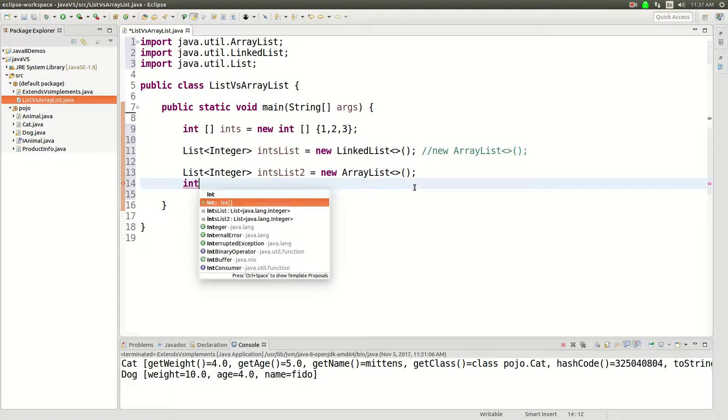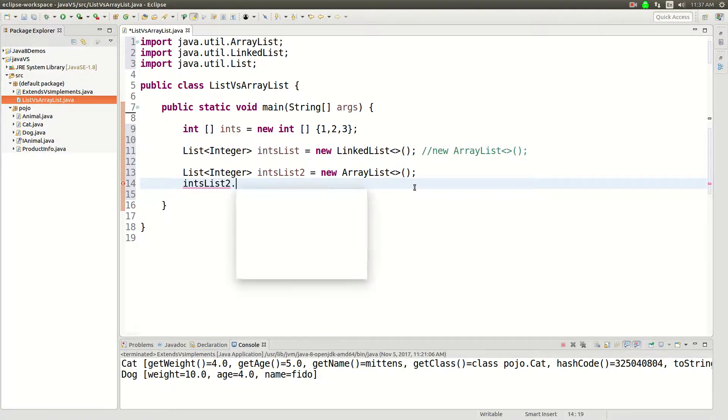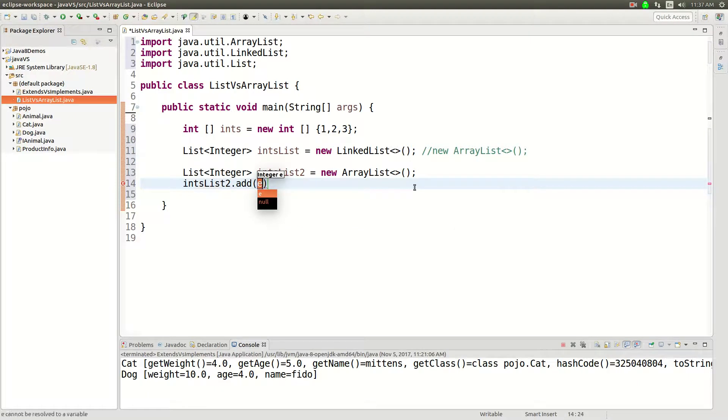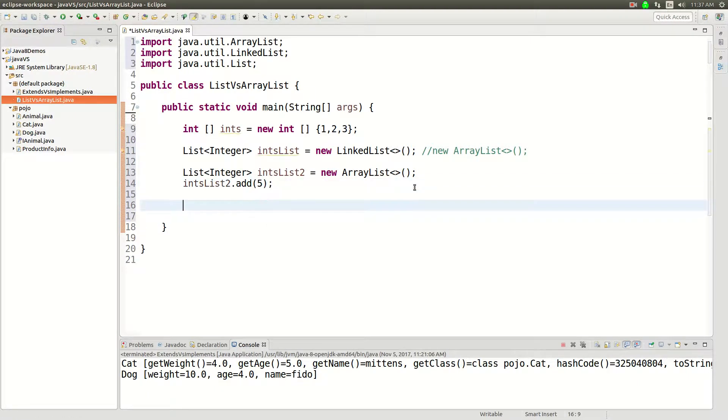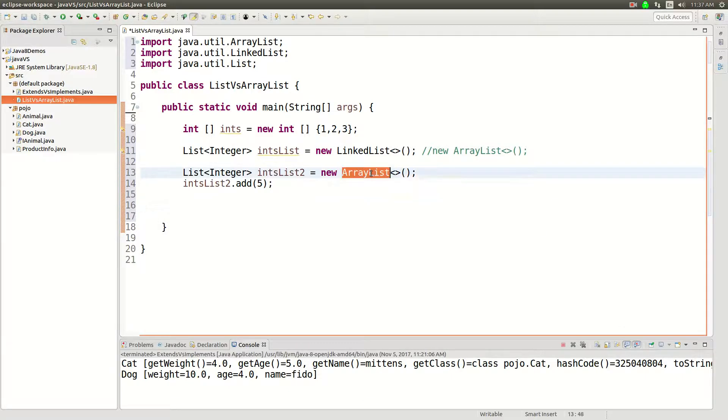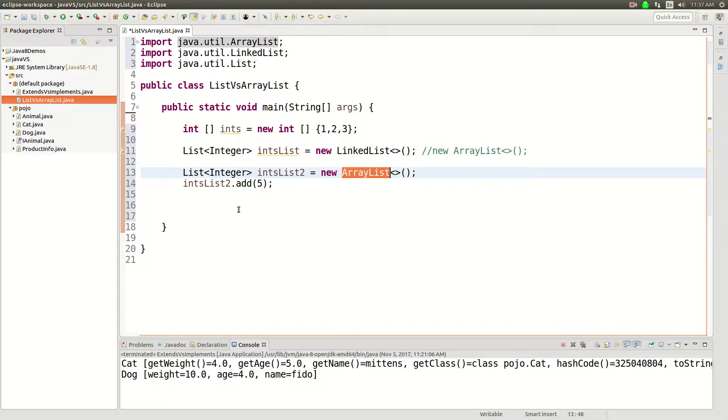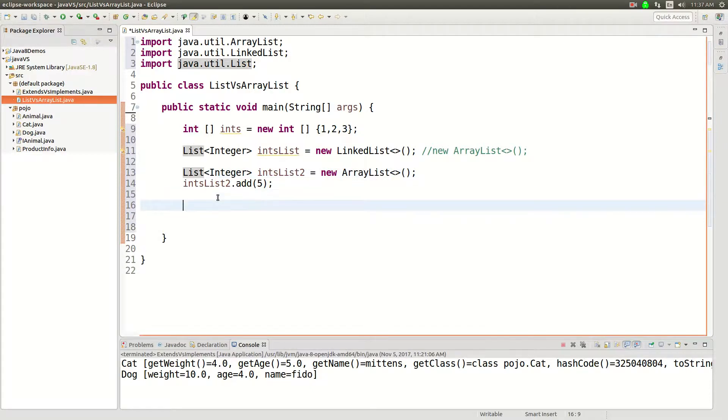There we go, and then you'll be able to treat this as a generic list. You can add things, we'll add a 5 to it. But it's actually an ArrayList, so concretely underneath the hood of this list it's an ArrayList, even though we can treat it like just a generic list.